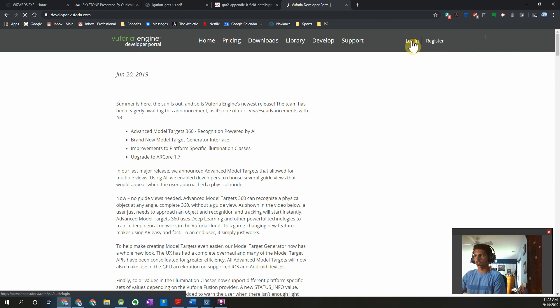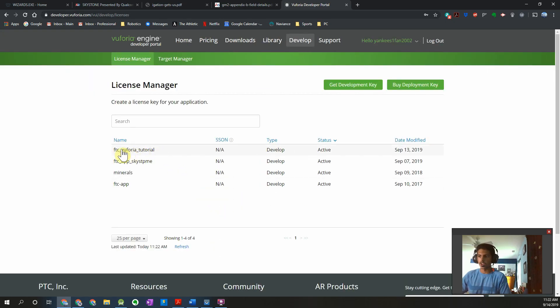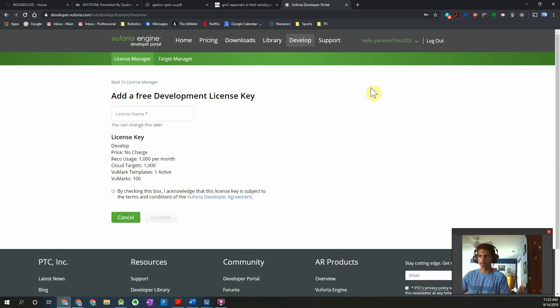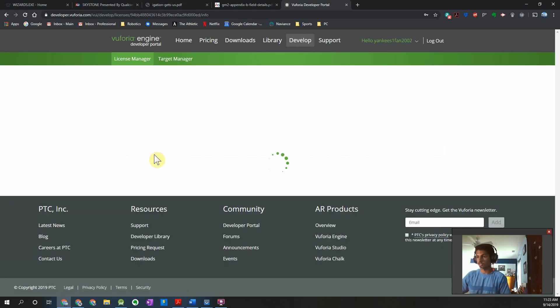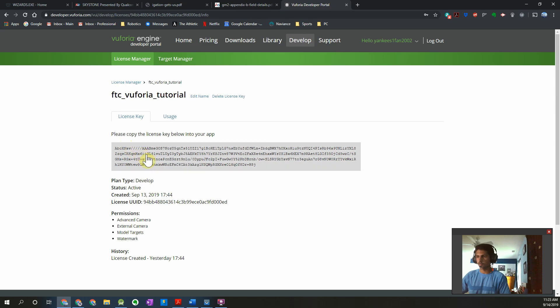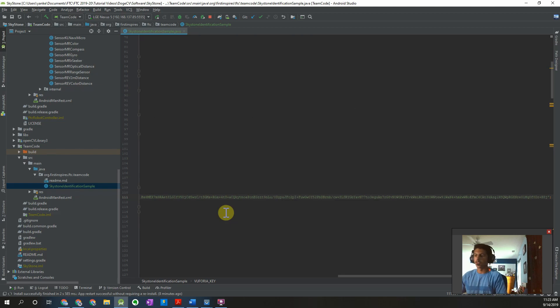Click on that and you'll have to log in or register if you don't have an account. I already created a project for this video, but what you want to do is press 'Get Development Key,' type in the name for the license, check the box to agree to their terms, and you'll get your development key. Once you do that, click on the project, and clicking on the key should copy it to your clipboard. Then go back into Android Studio and paste it right into that string — it's very long but we need it for our Vuforia application to run on the FTC app.